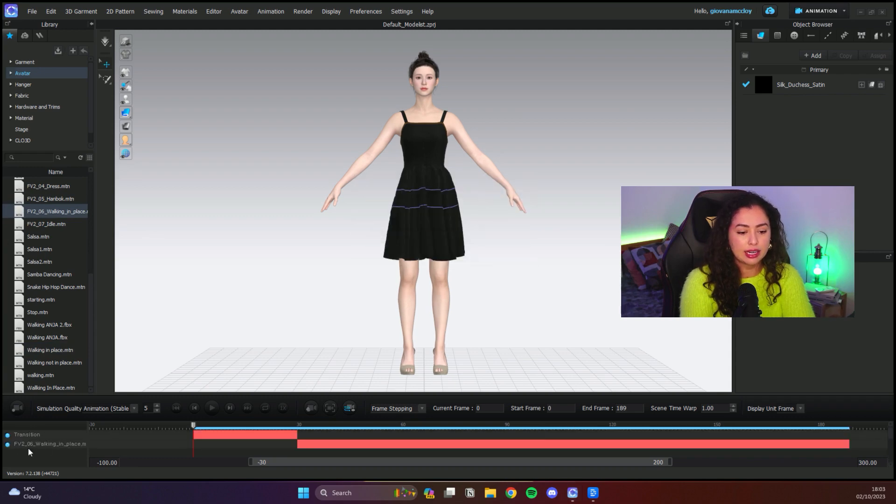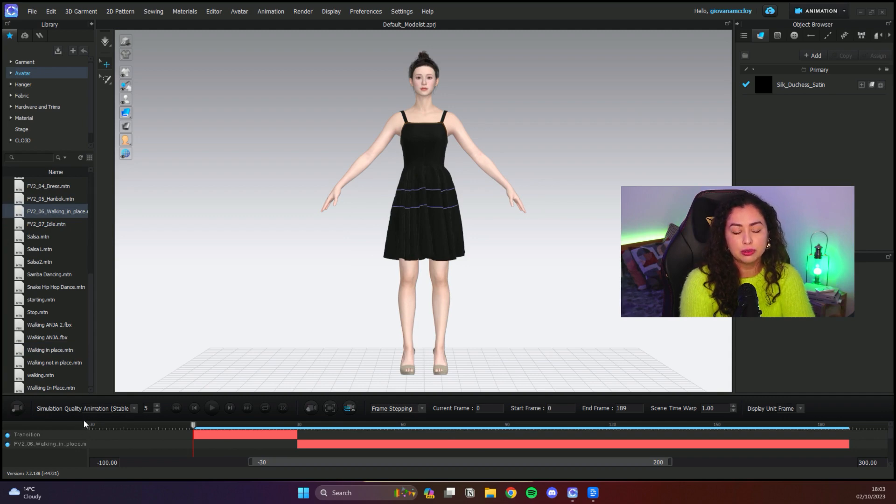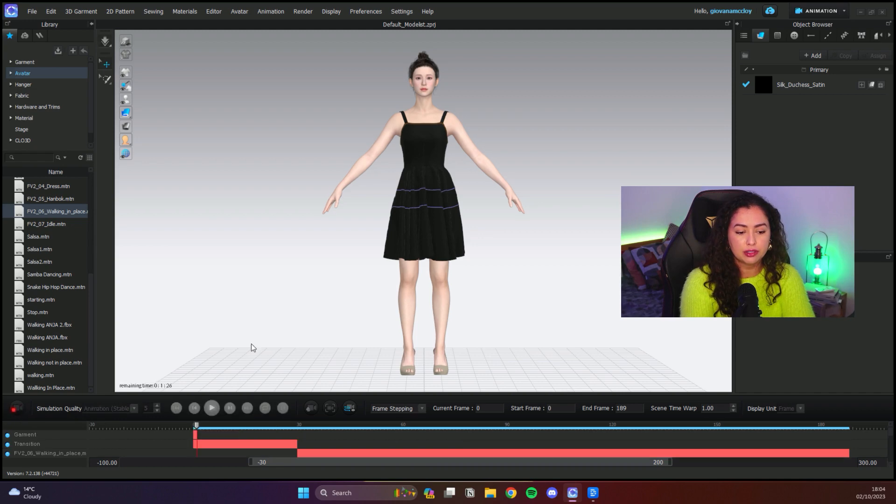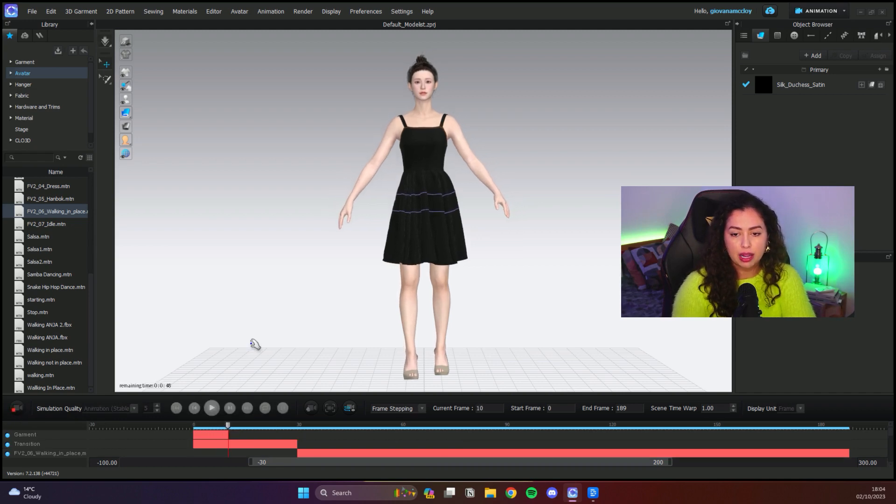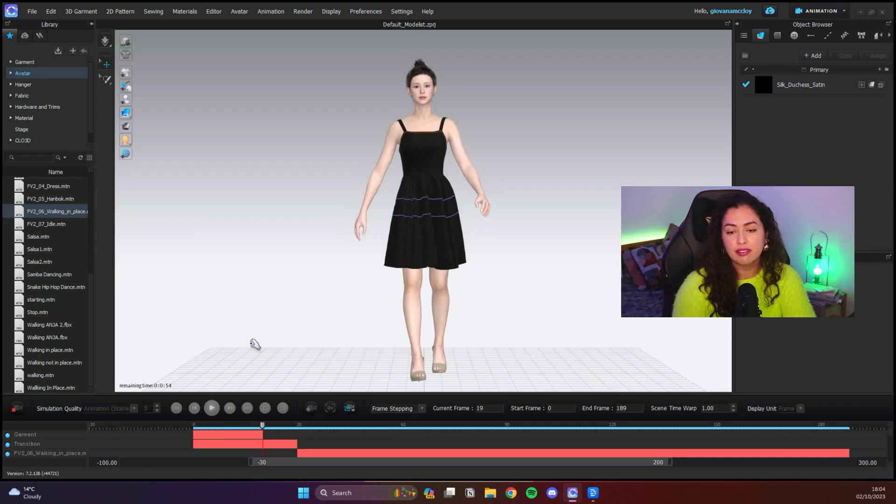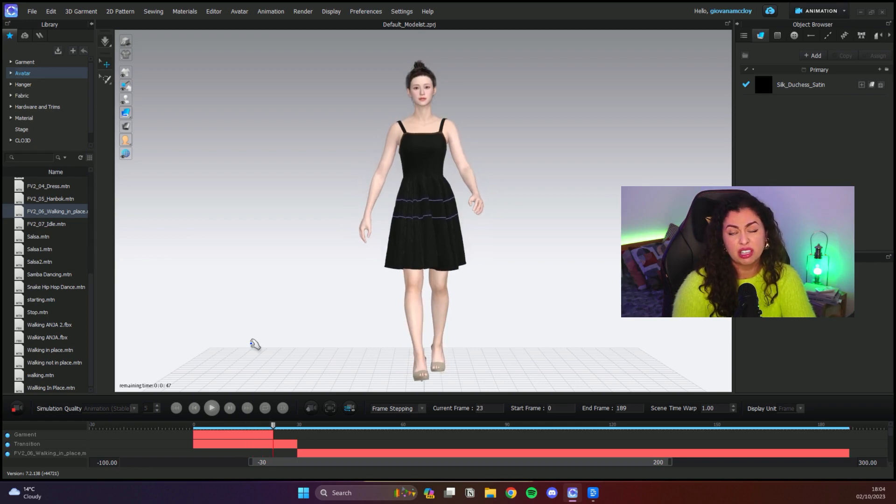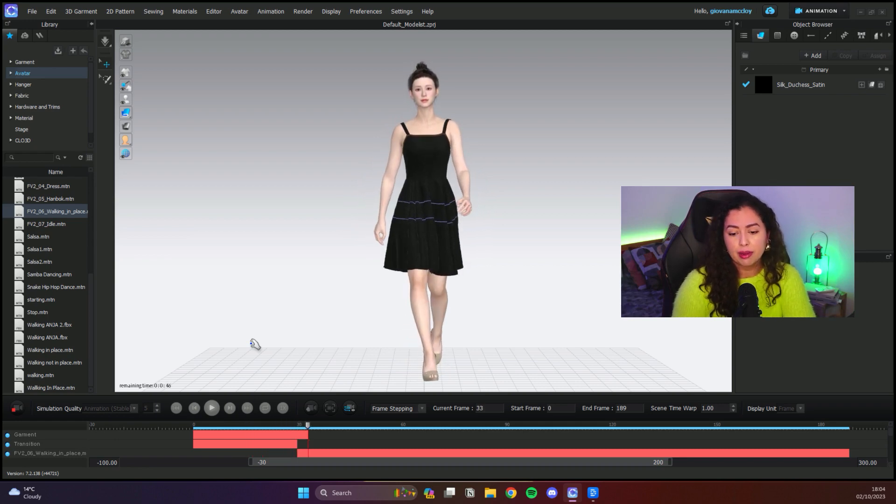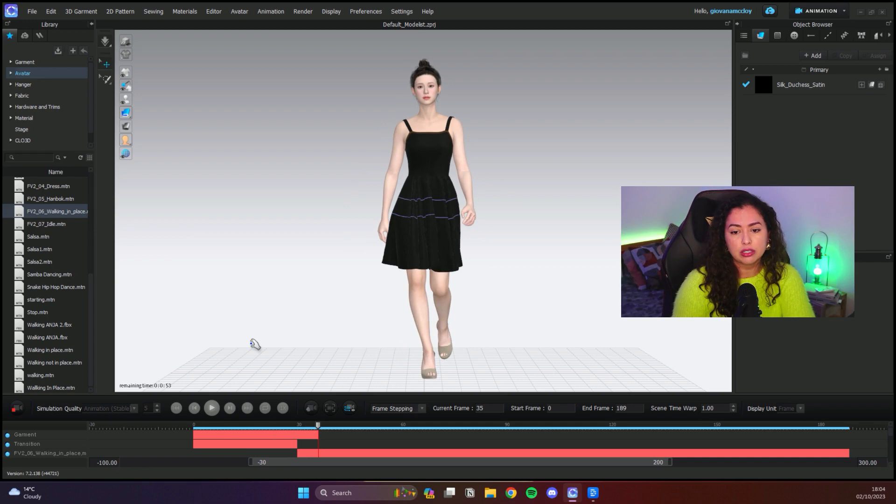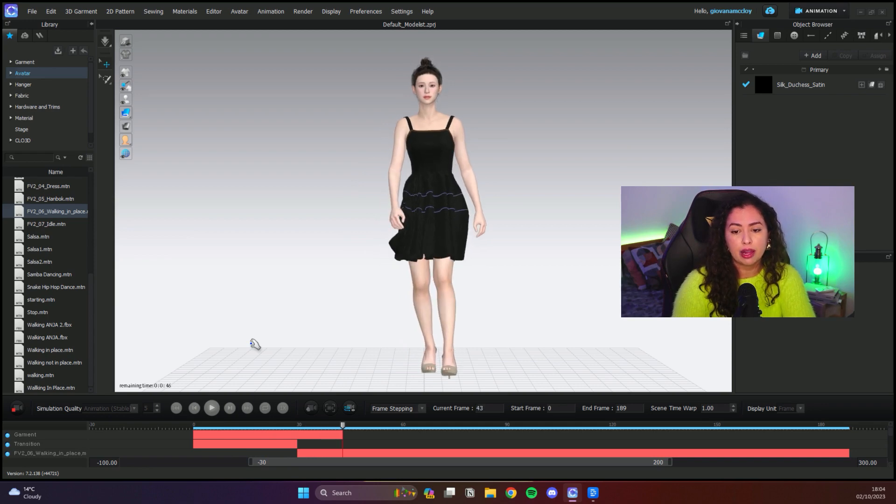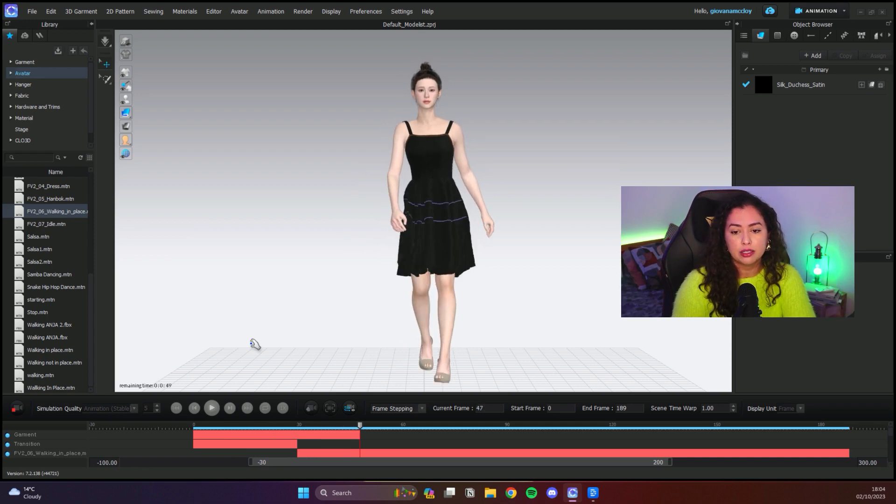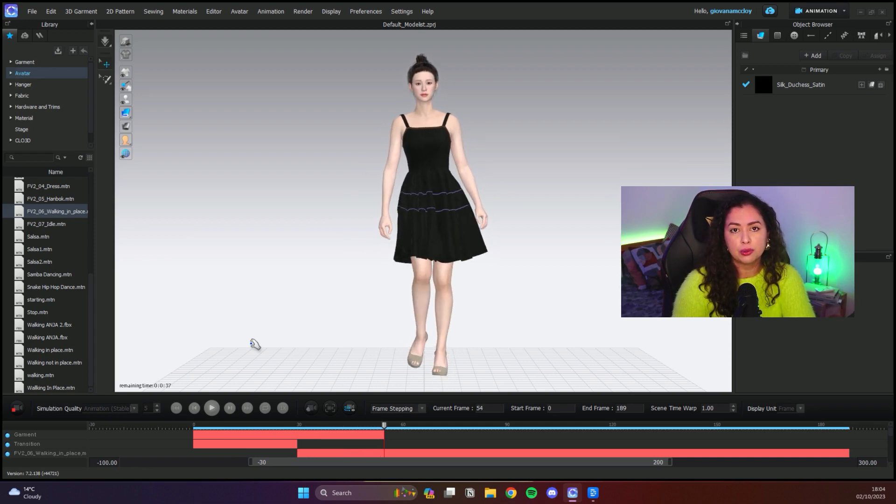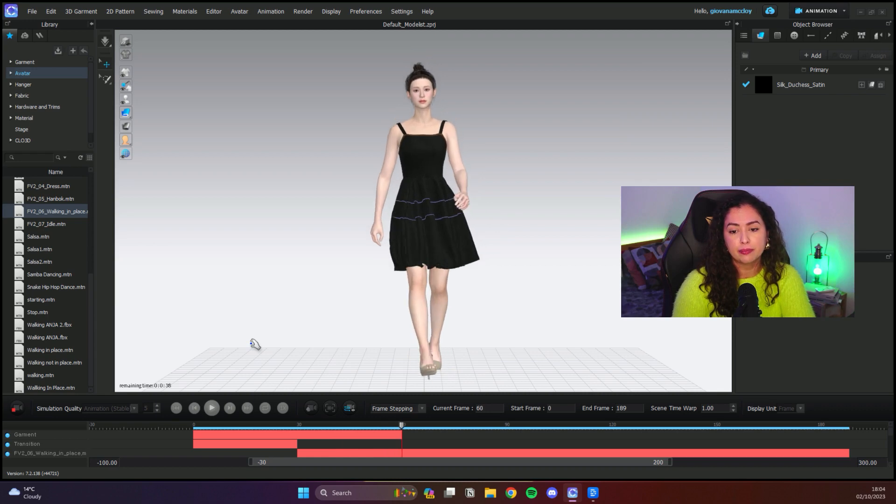You can see now you have the animation here. First things first, you need to actually do the animation. Always keep it on stable and start clicking here first. The animation is gonna start. Mine's gonna be very quick because my fabric and everything else is not on really high resolution at all. If it was on high resolution, it would take a while for the clothes to actually animate.